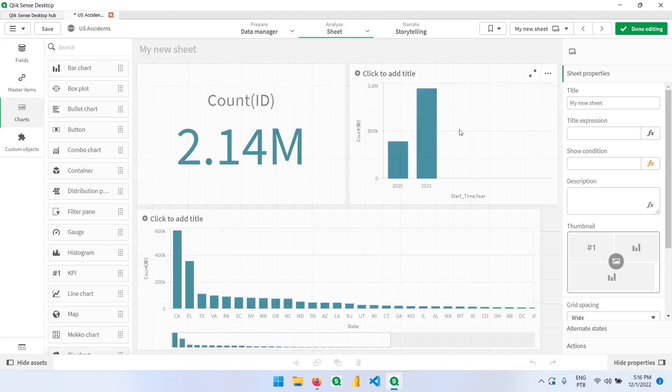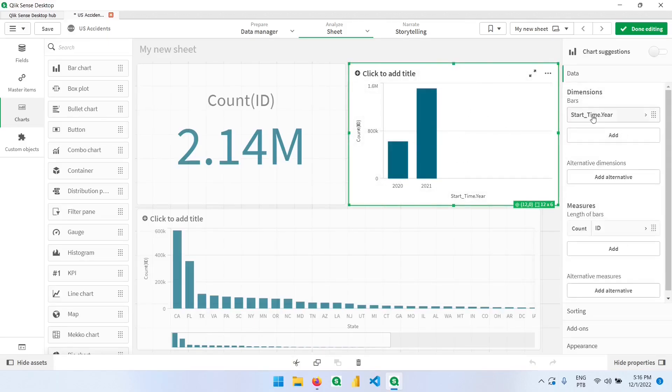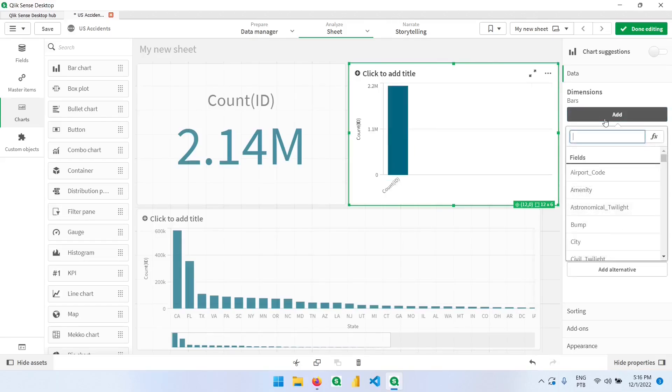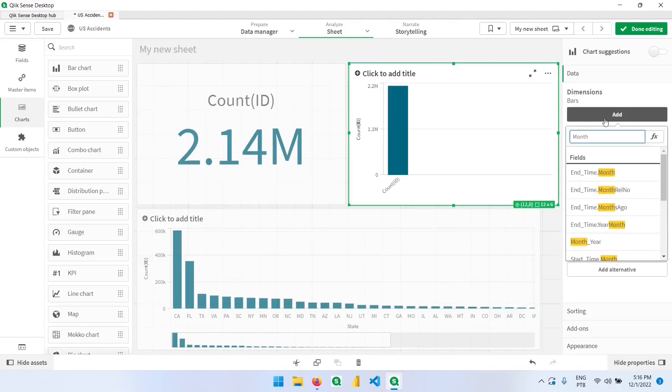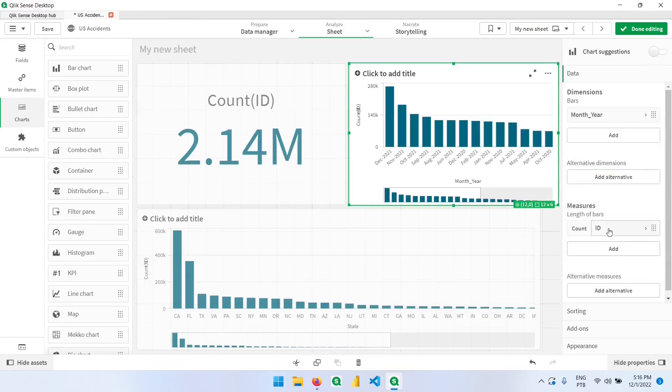Now instead of this year column, we can go back on this chart, remove this column, delete it, and select our month year column from here. Notice that it's not sorted according to the date, right? So we'll have to change this in here.